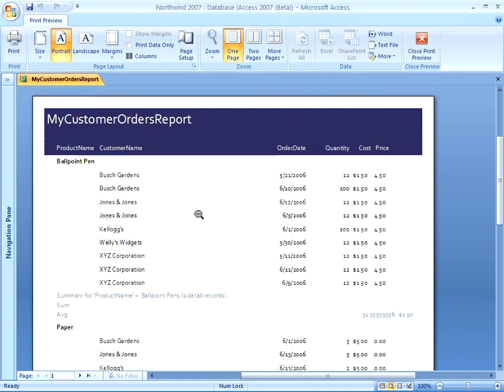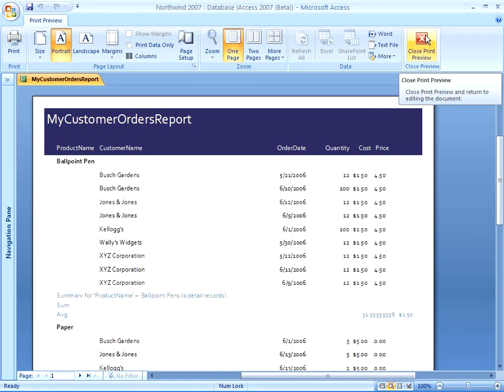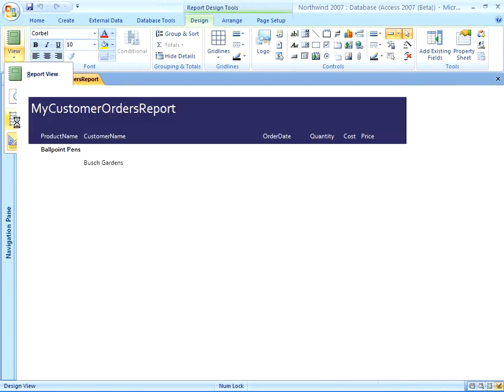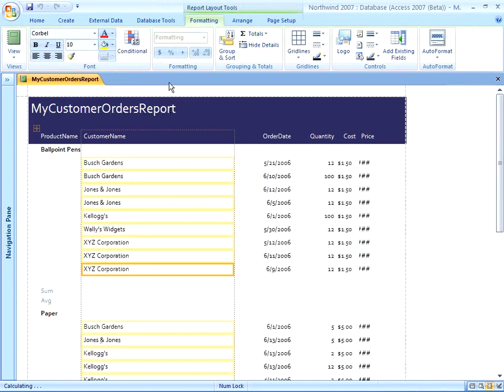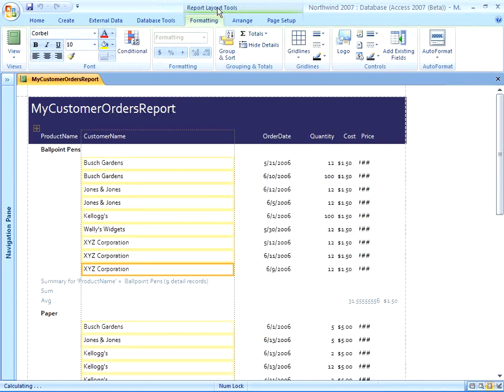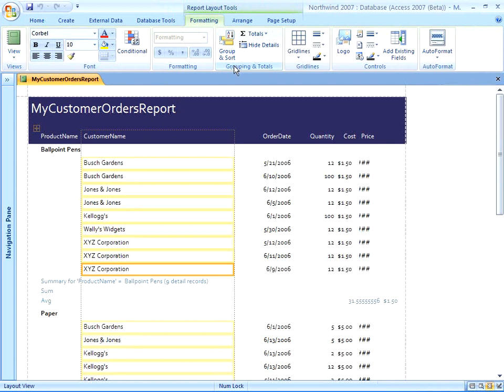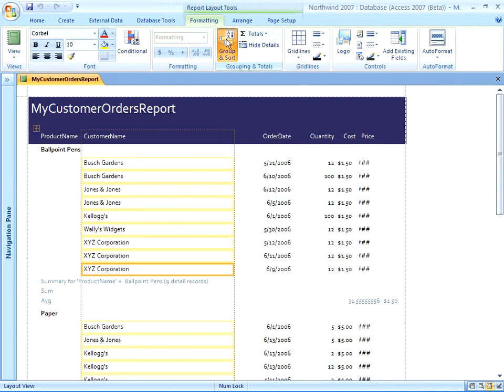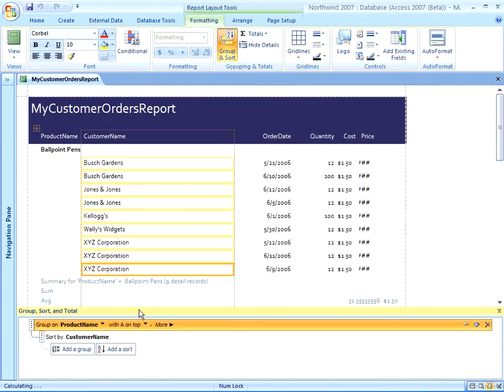Let's look at this report now in Layout View to see if we can further modify our grouping options. So I'm going to close Print Preview, change it from Design View to Layout View, because in Layout View, I can get to that grouping and totals group. I can click the Group and Sort command that opens my Group Sort and Total Task pane at the bottom of my screen.